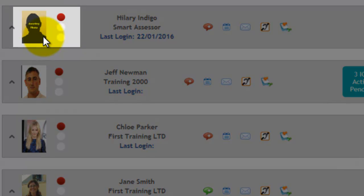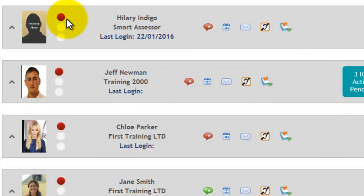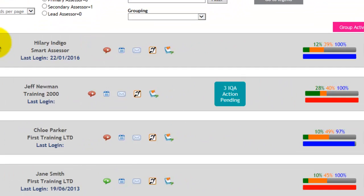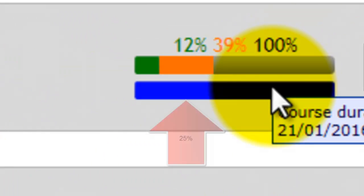At this side of the photograph, you have a traffic light system. The traffic light system only comes into place when the progress bar, which is the blue bar over here, reaches 25%.